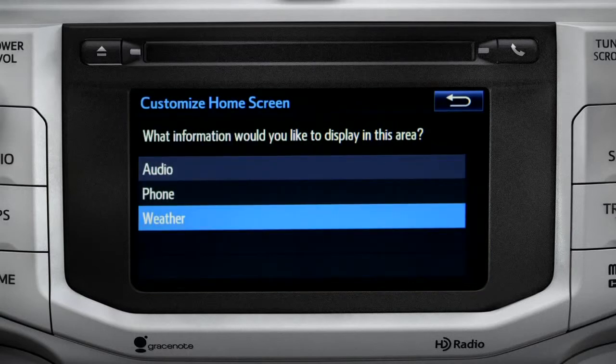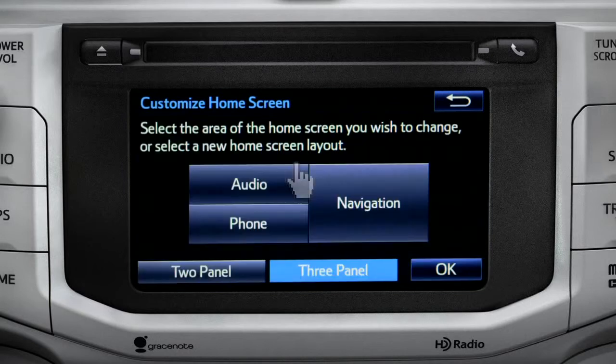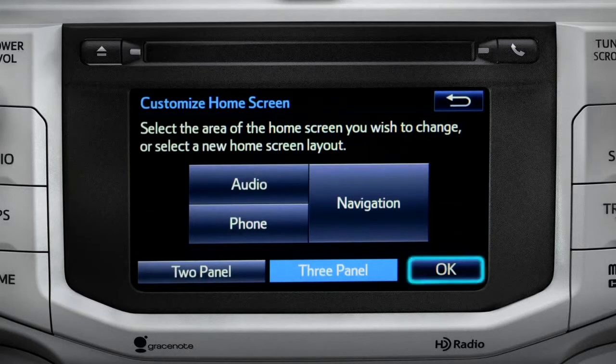When the list of options appears, tap the one you want. Then tap OK to see the home screen with your changes.